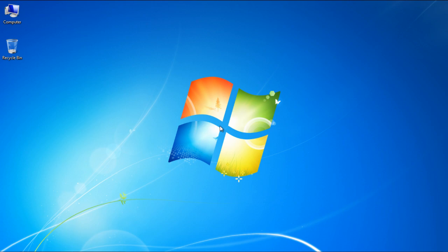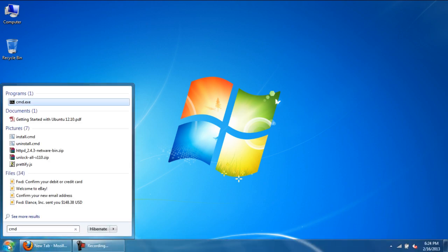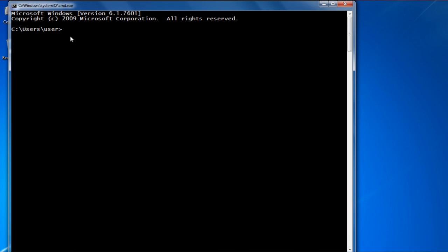In this video, we will show you how to run the command prompt as an administrator. First of all, go to the Start button and type in CMD in the search bar. This will open up the Command Prompt window. You will see that the Command Prompt opens to C:/users/username.